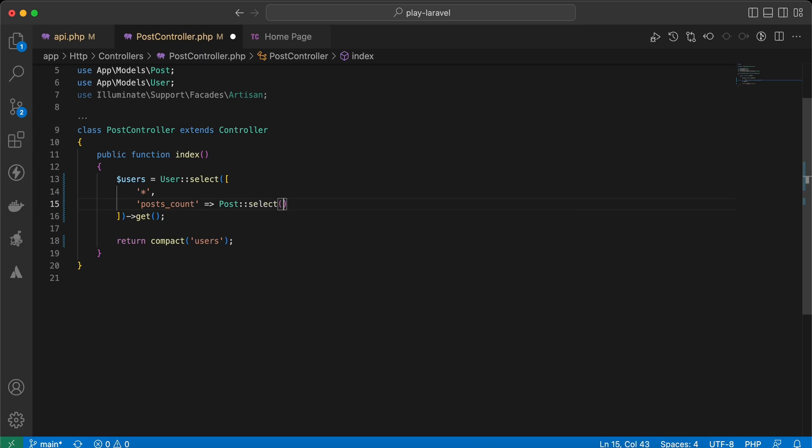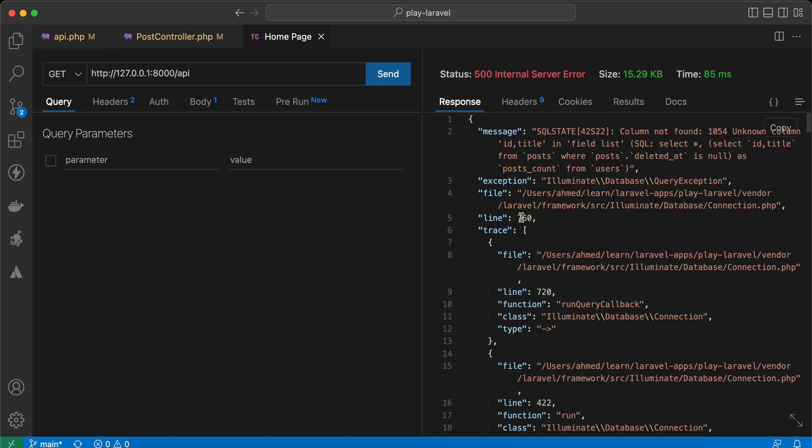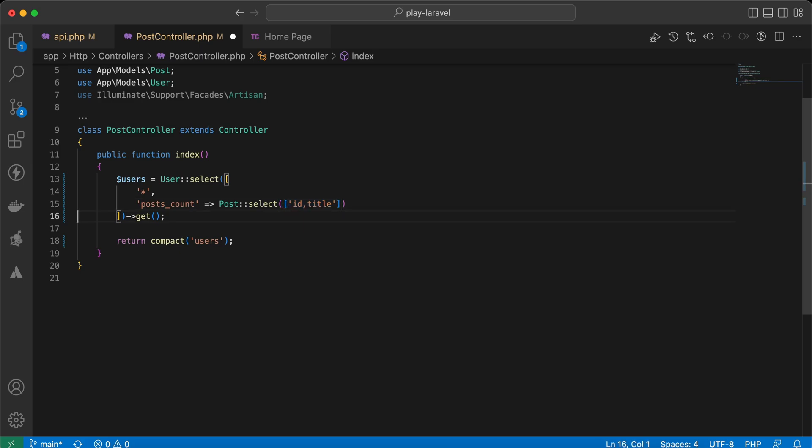So imagine here, for example, we select ID and title of post, and when we send a request... So here we must select only one column. So what if we convert it to array to be more clear, like that, ID and title.